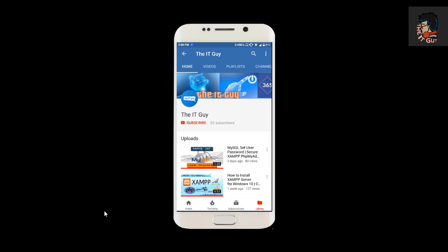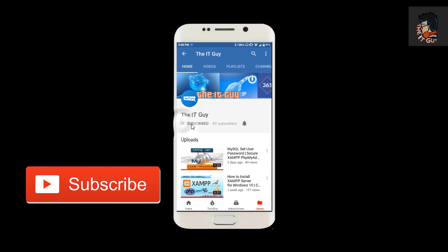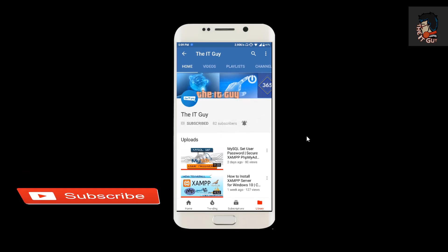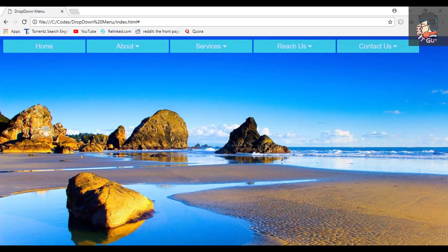If you haven't subscribed to my channel yet, subscribe right now — just click on the subscribe button and hit the bell icon to get notifications of my upcoming videos. Hey guys, what's up! Today we will see how to make a dropdown menu.